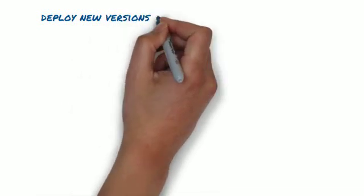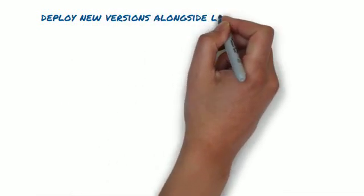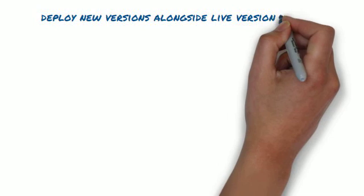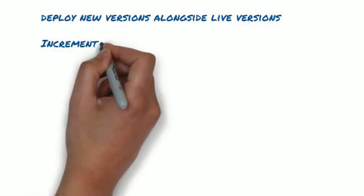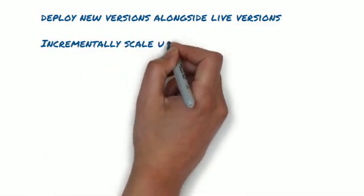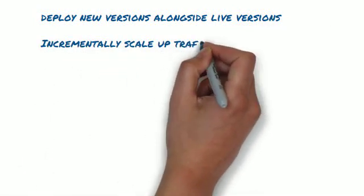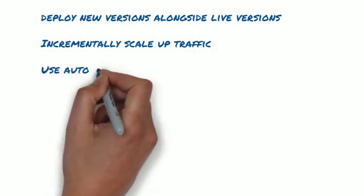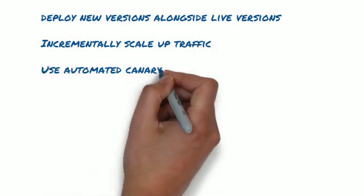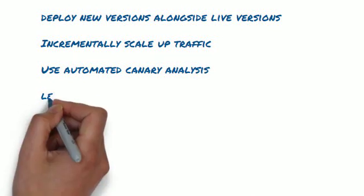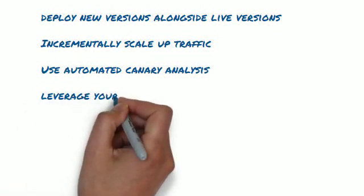That lets you manage your deployments through an arsenal of functionality: deploy new versions alongside live versions, incrementally scale up traffic to the new versions, use automated canary analysis to ensure application health, leverage your existing integration tests within your deployment pipelines, and optionally integrate with traffic managers.